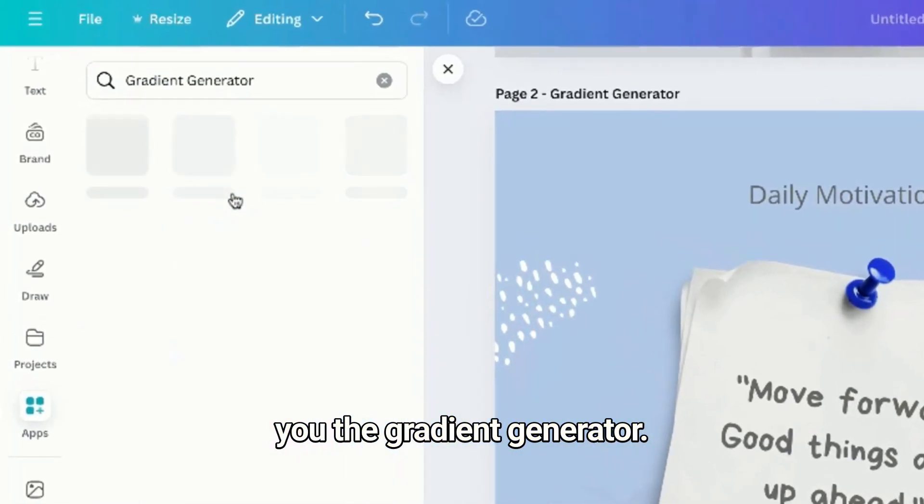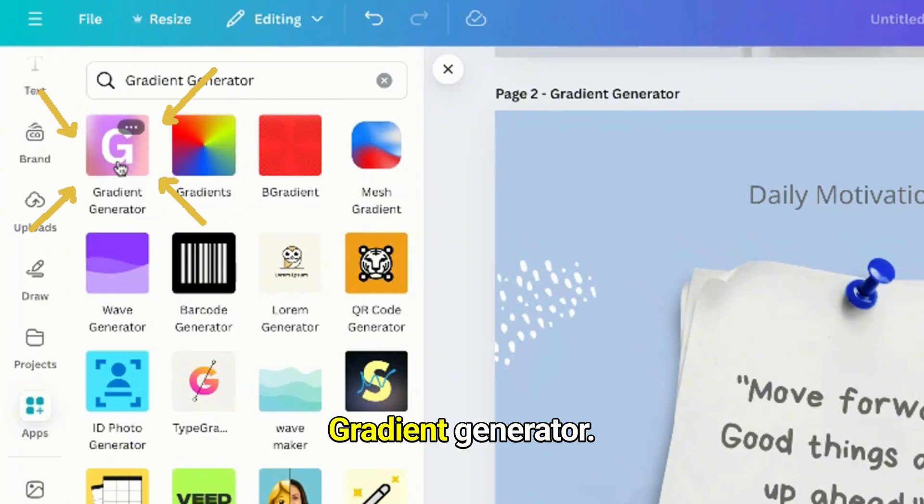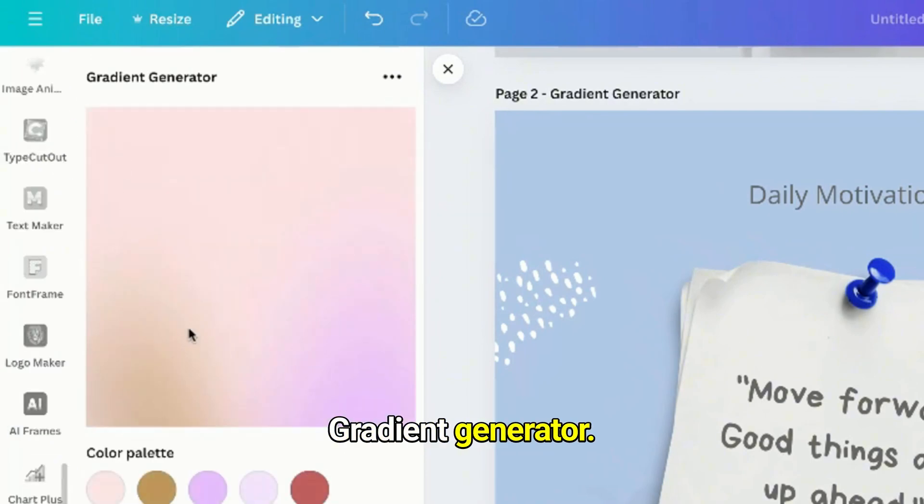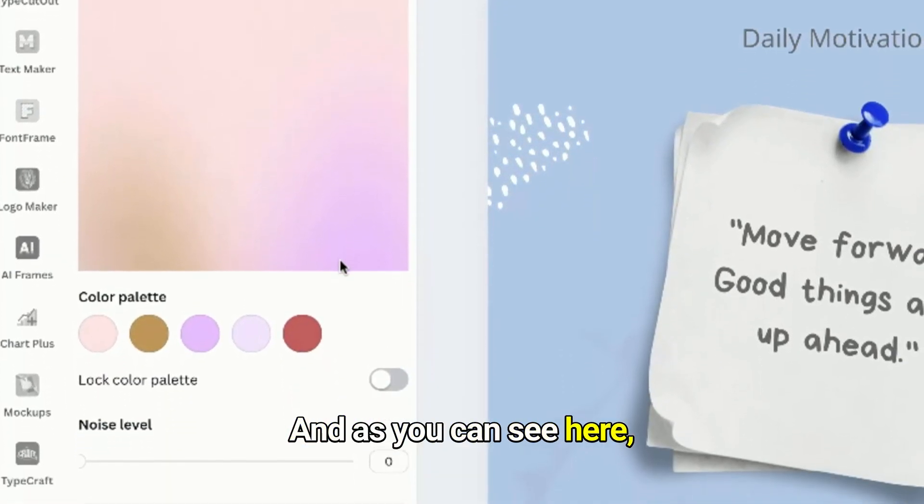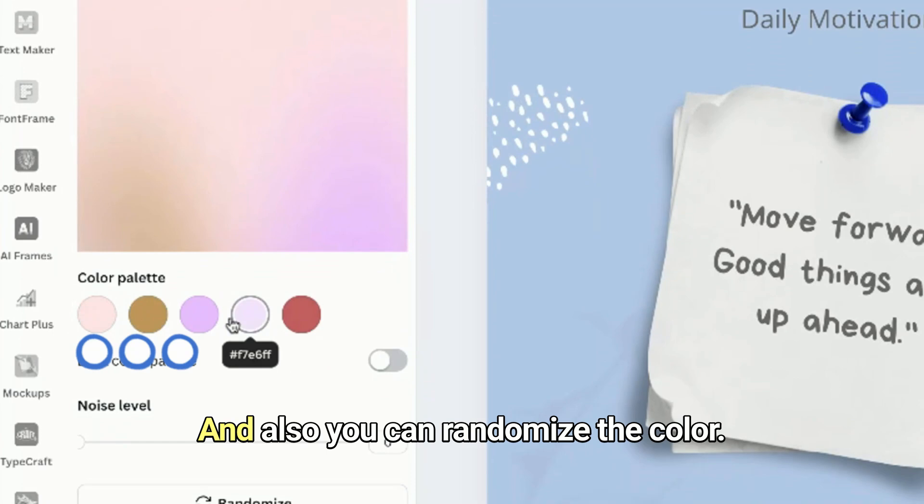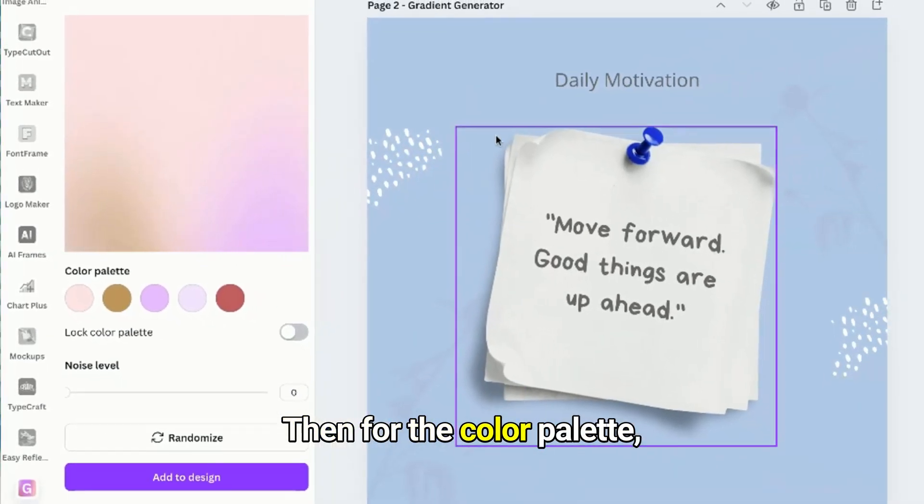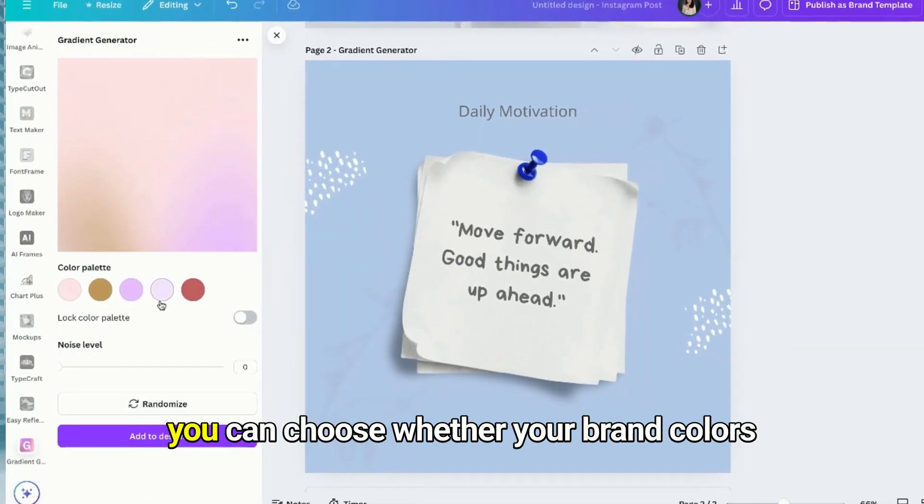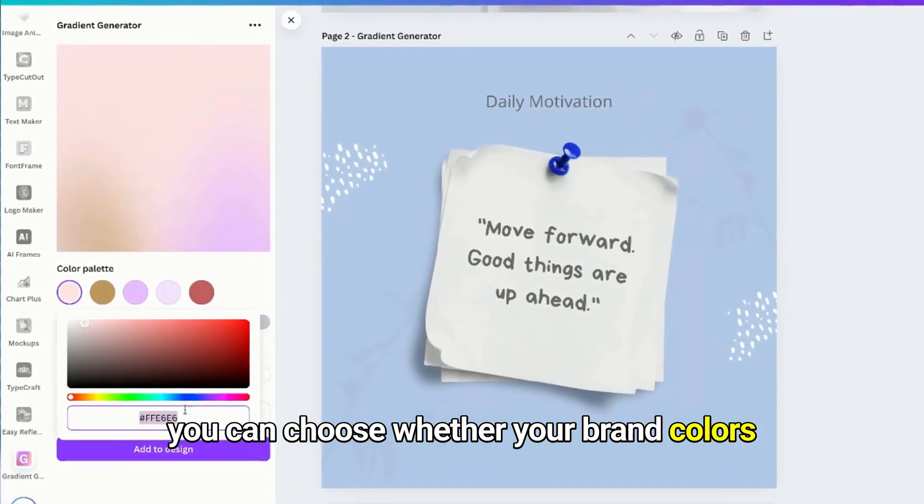Let's go to Apps, Gradient Generator, click this one. As you can see here, there's a color palette, noise level, and also you can randomize the color. Then for the color palette you can choose your brand colors.